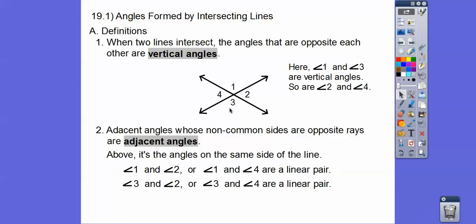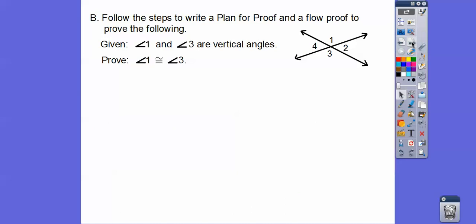Linear pairs make up a straight line. Look at angles 2 and 3 — they make up a straight line, so they end up being 180 degrees because they're a linear pair. We're going to write a plan for proof in section B, and then in section C use that information to write a flowchart proof.